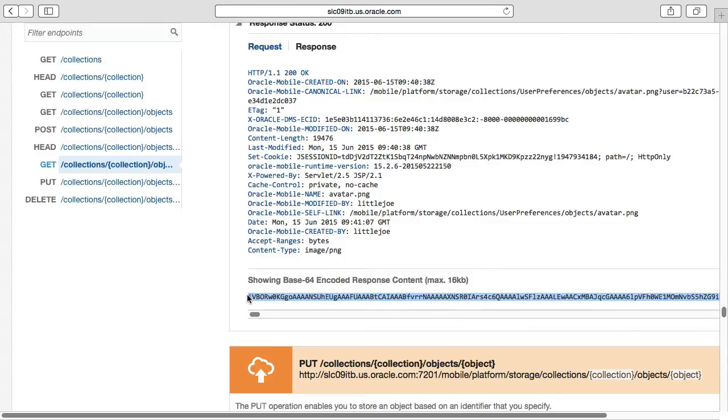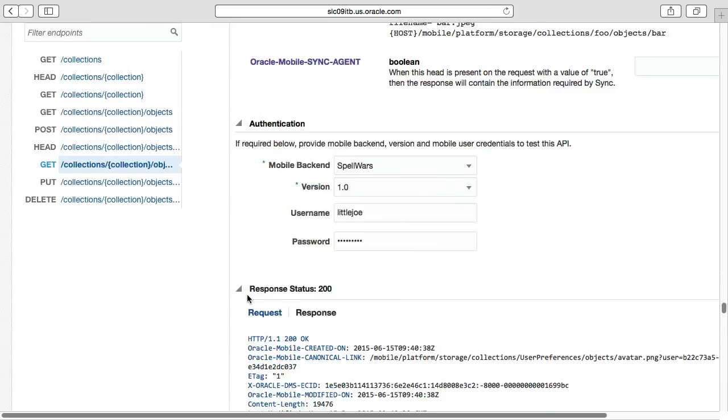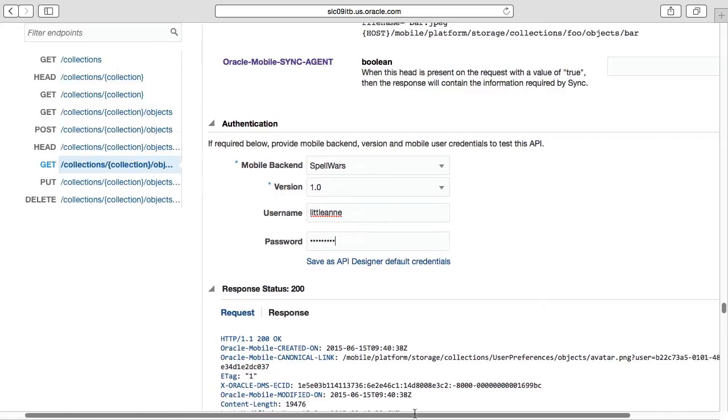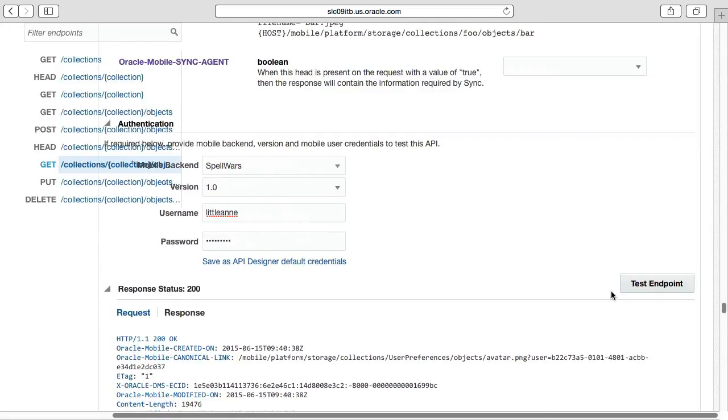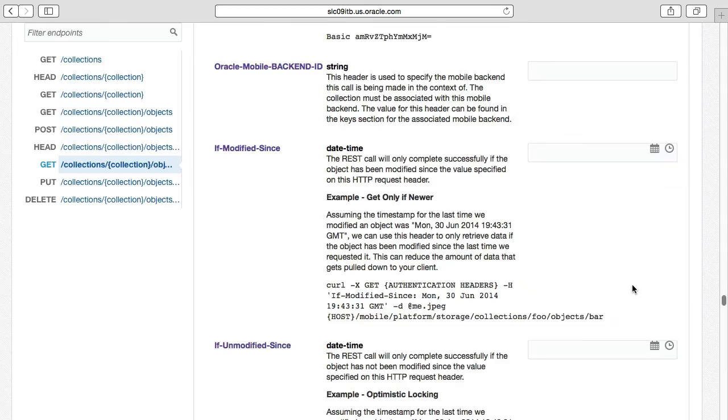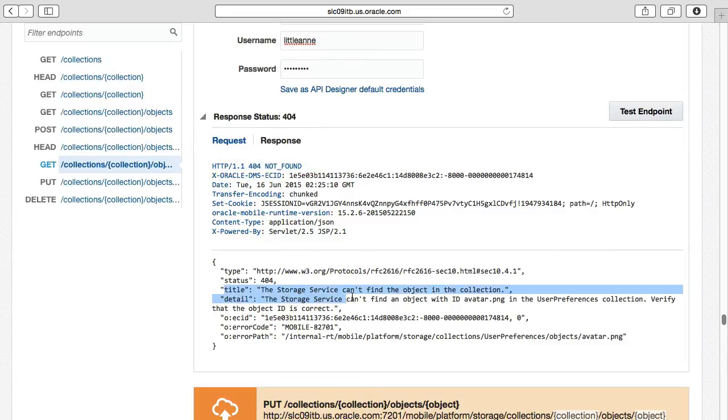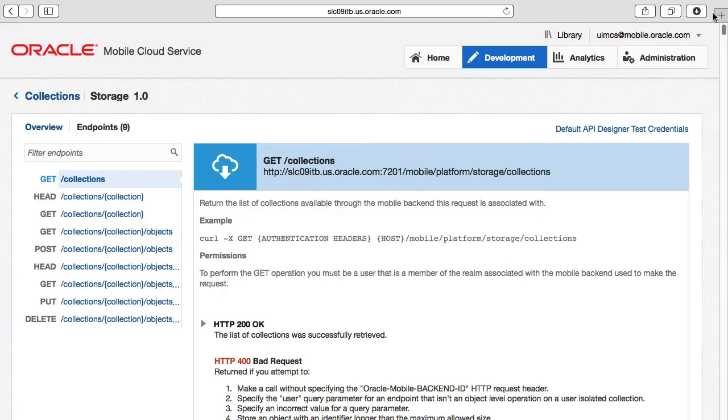Now it's worth noting if we then execute the GetCollectionUserPreferences objects call with another user, such as little Annie, rather than little Joe, who also has the Spellwall student role, by setting the authentication options on the GetCall to little Annie, note how no items are returned. That's because earlier on with the User Preferences collection, we set this to an Isolator collection, and the objects are not shared across the different collections.